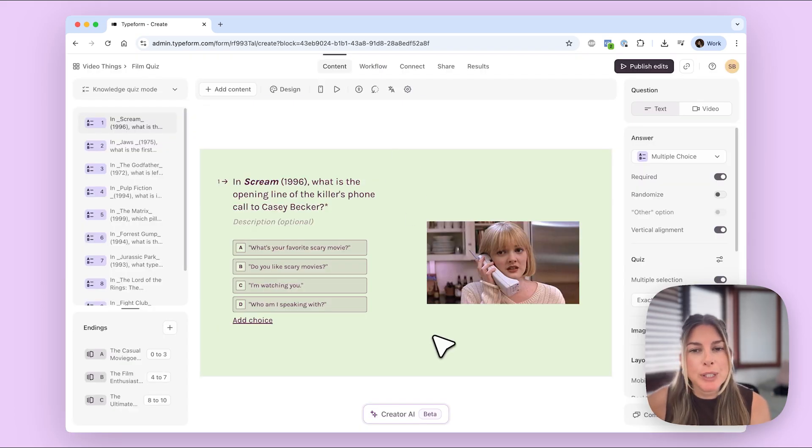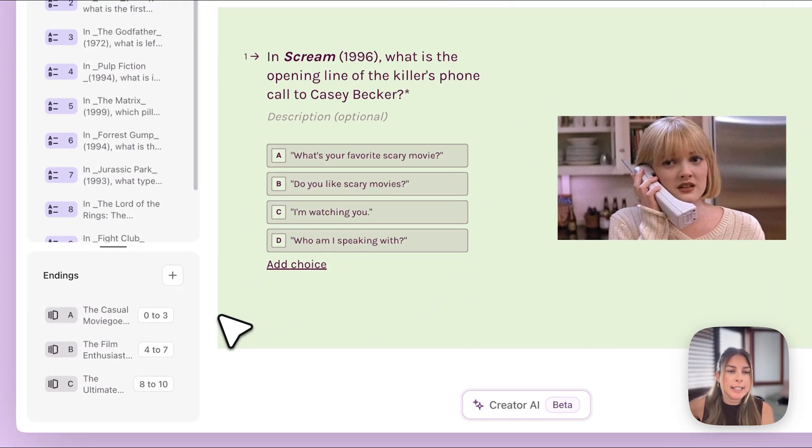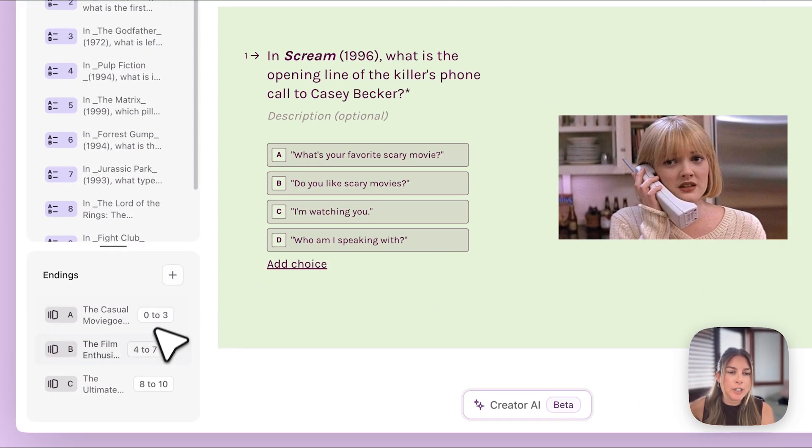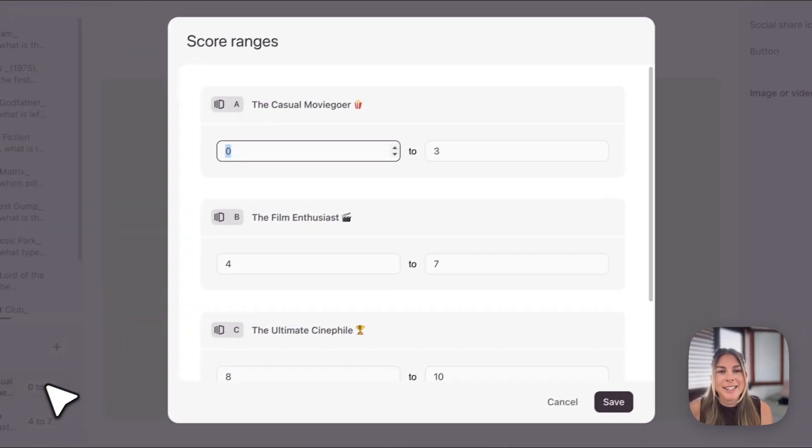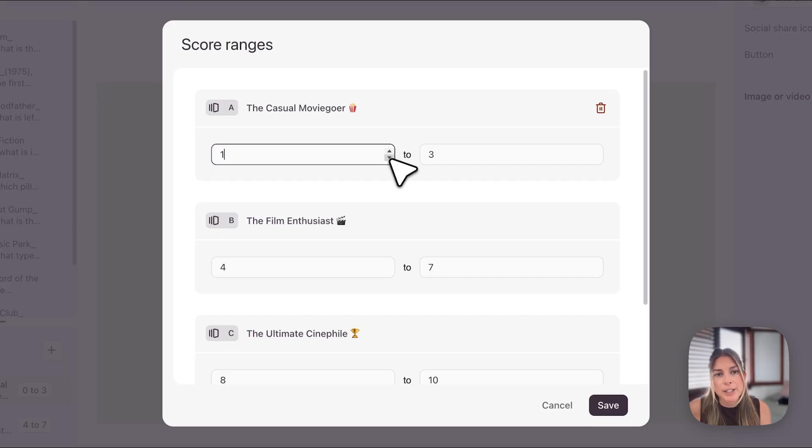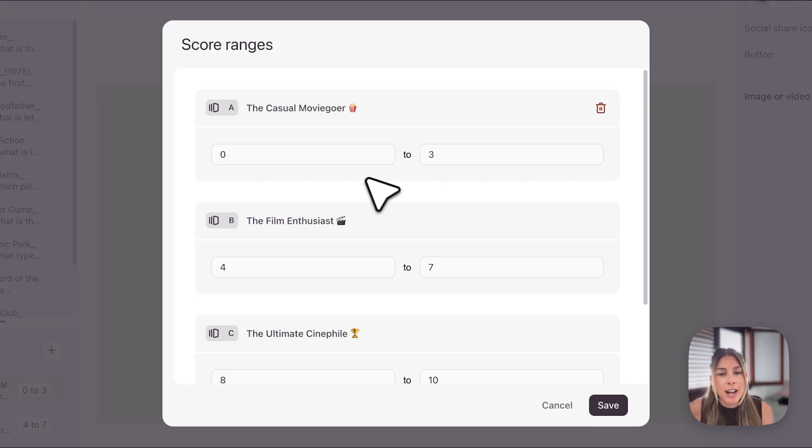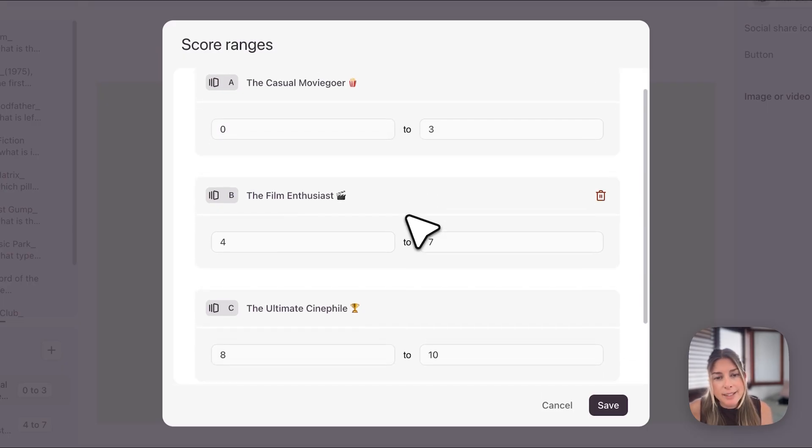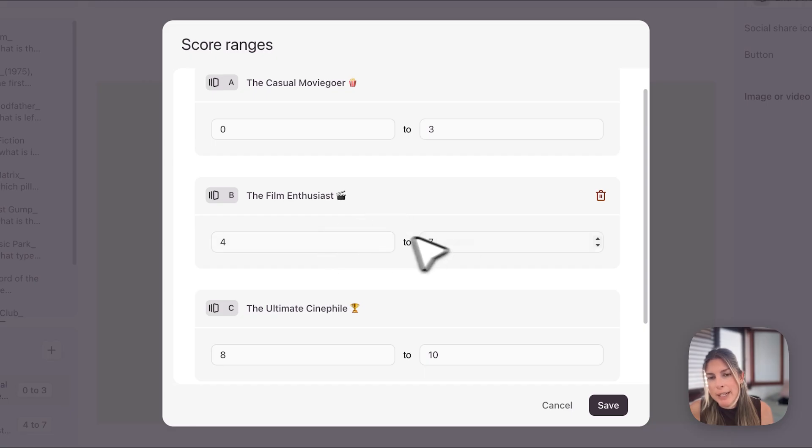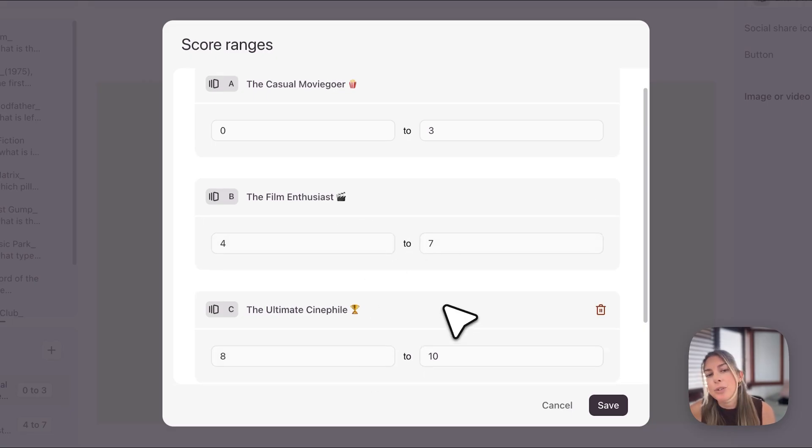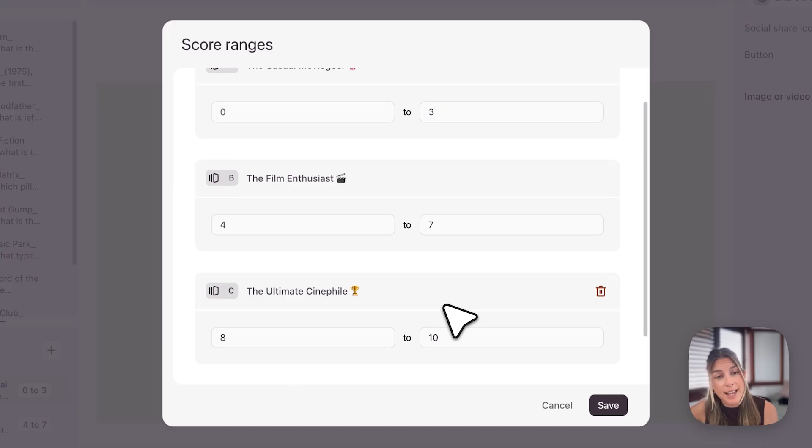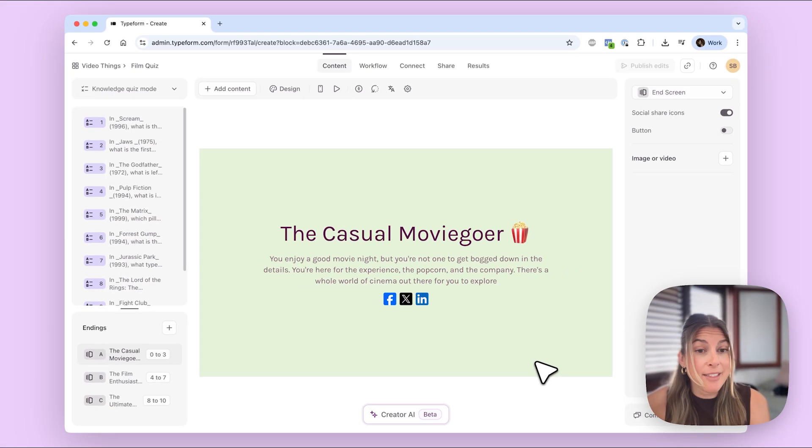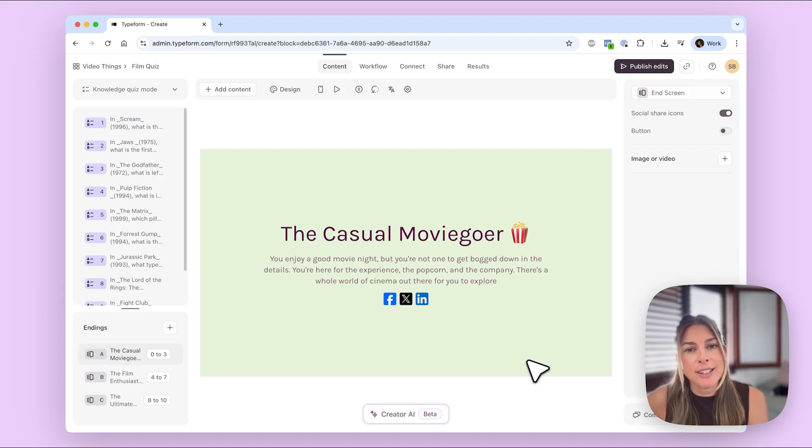The next thing I want to do is add score ranges to my endings. So here you'll see the score ranges that were automatically set for me. So here you can set the ranges, you can either type in or use these little arrows here to set the score ranges. These are actually exactly the score ranges that I want so I'm gonna leave those as is, but it's really easy just to set those ranges and then you can send people down different endings depending on their score. Okay and then you save on that and we are all set.